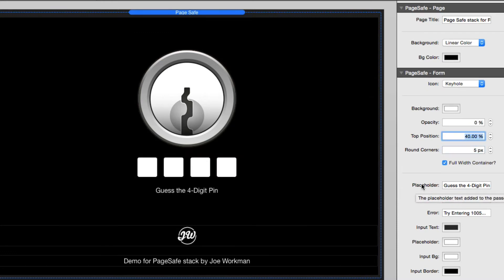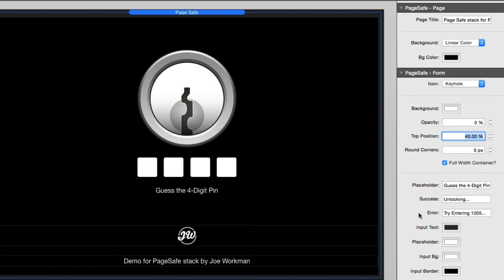Now the next options have to do with the actual input fields for the password. You'll see that we have placeholder, success, and error. And that, when you're using a four-digit PIN, all of that text is actually below the PIN code fields. And when you're using a password, it's actually inline inside of the password field.